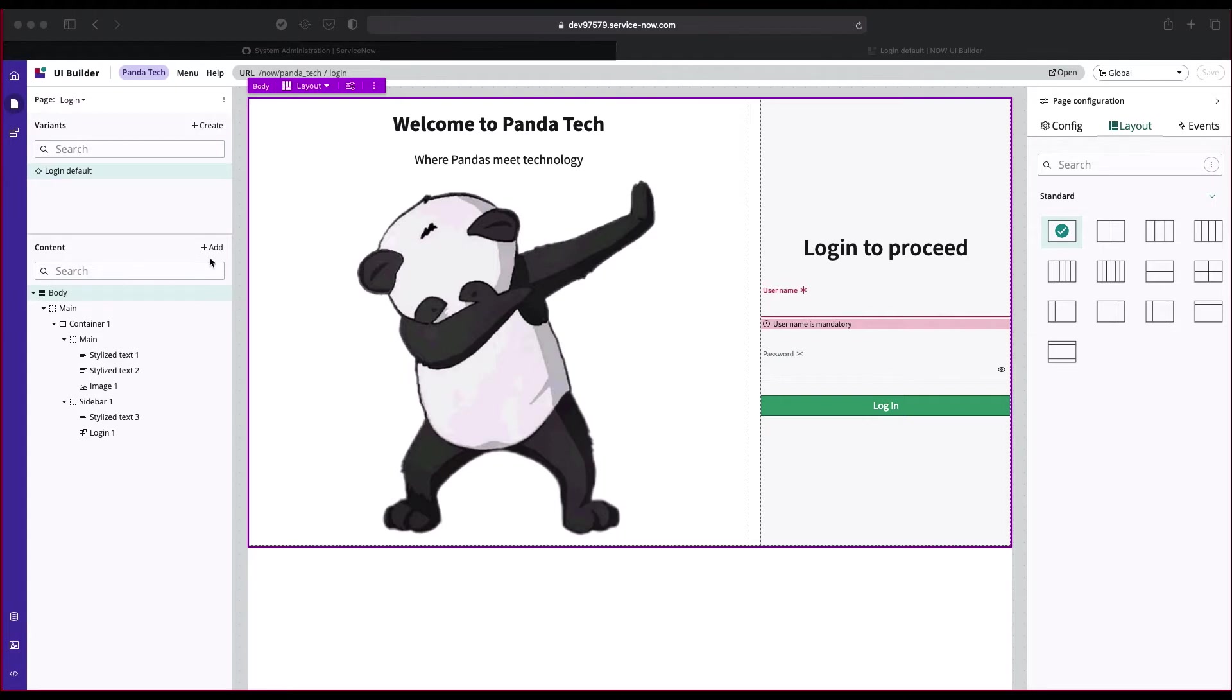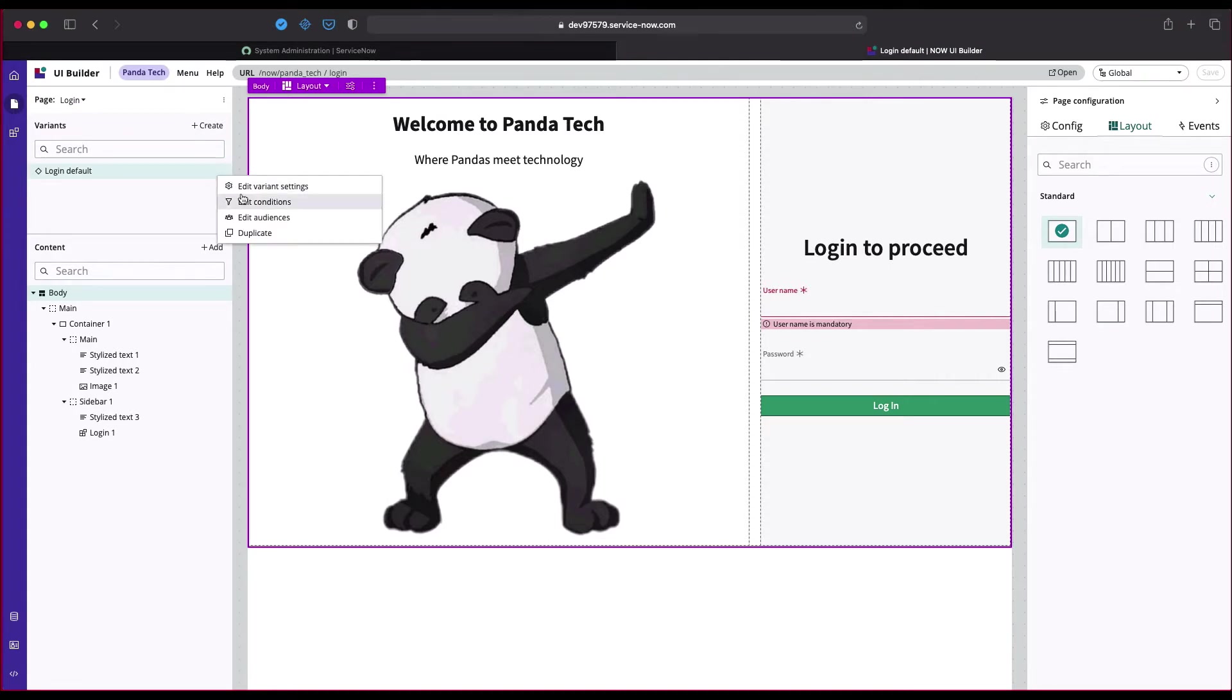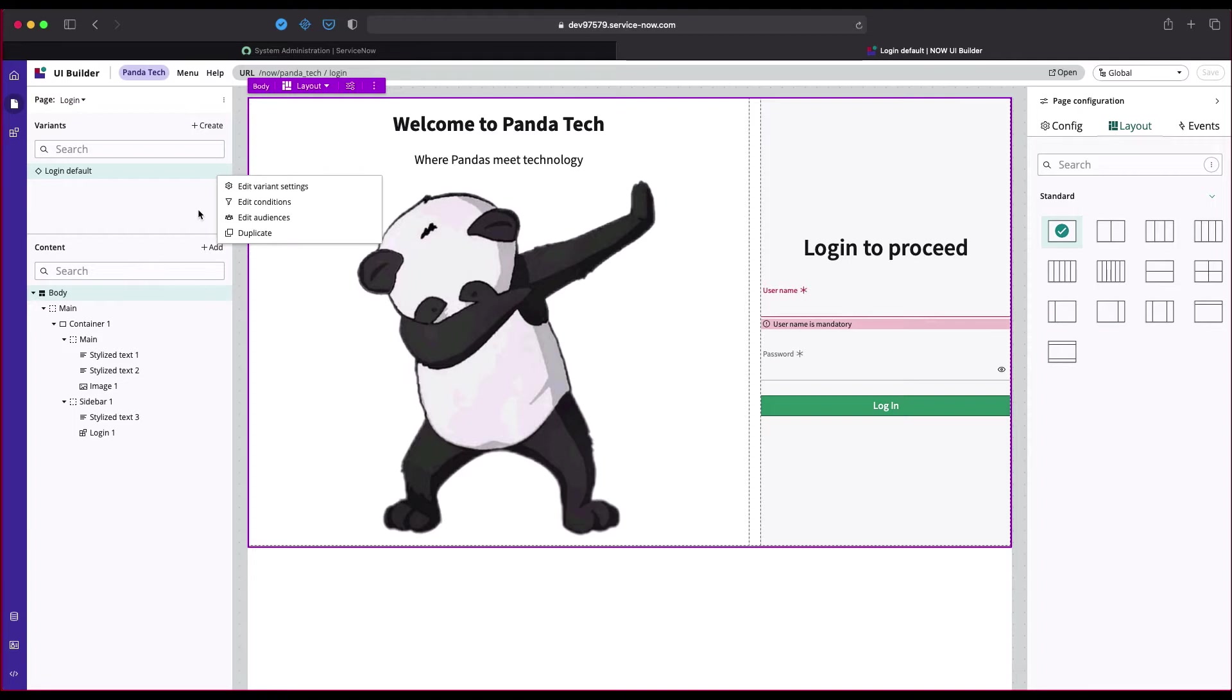So guys, in the last video we created a login page, but this login page is not accessible by public users. What we're going to do is see how quickly we can make this page public. To do that, we have something called variant settings and audience. So Milap, if you can tell us about variants and audience.